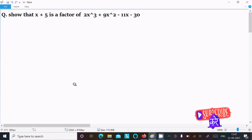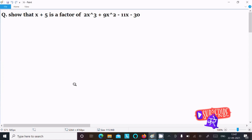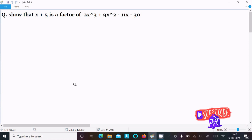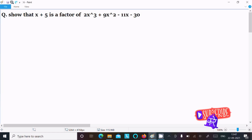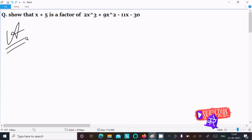In this video lecture, I am going to show that x plus 5 is a factor of 2x cubed plus 9x squared minus 11x minus 30. I am going to solve this question in two ways: first is the synthetic method, and the next is the factor theorem.